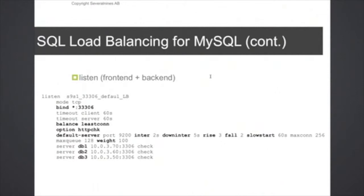Fall is similar as the rise parameter but it's used to determine when the backend server is considered being down instead. And in this case after two seconds.